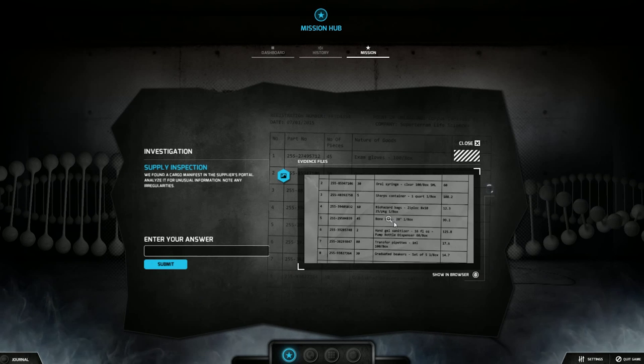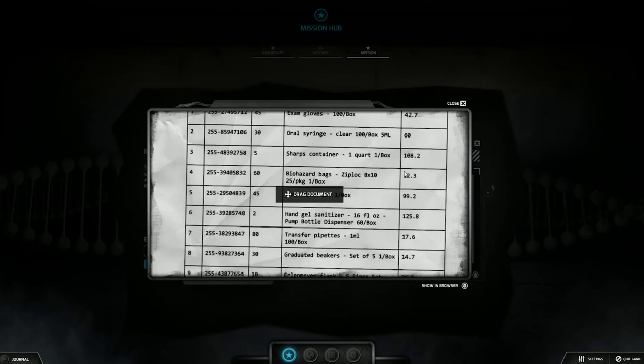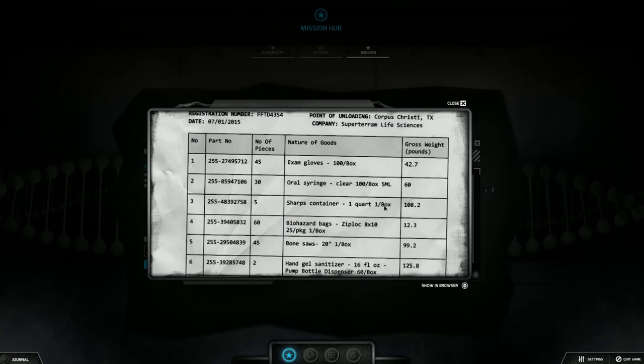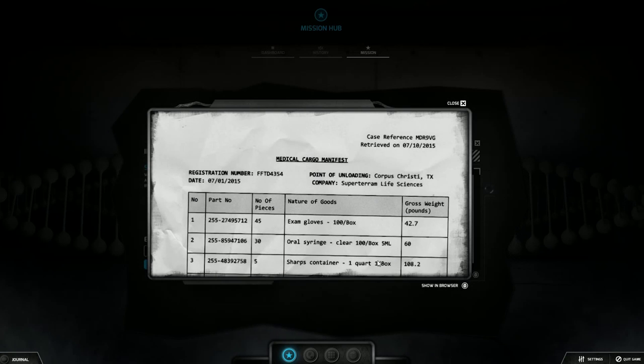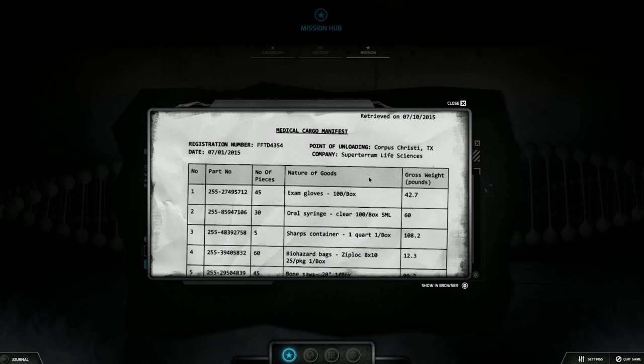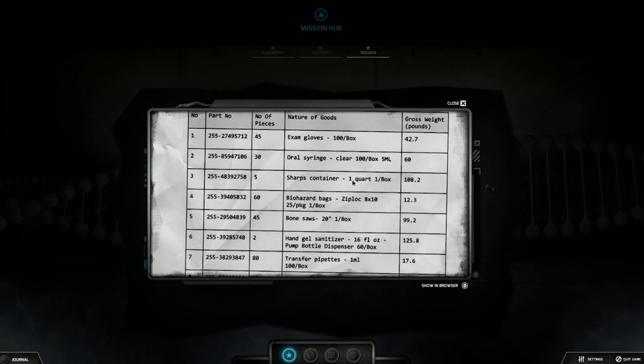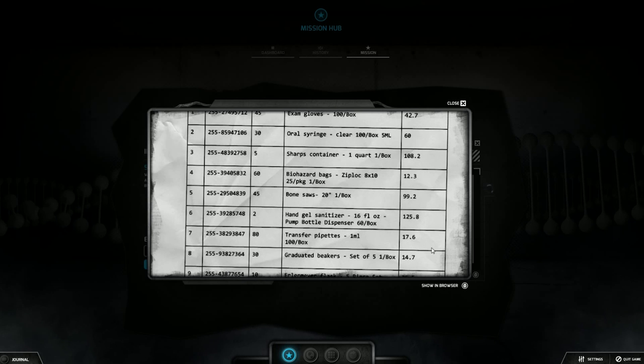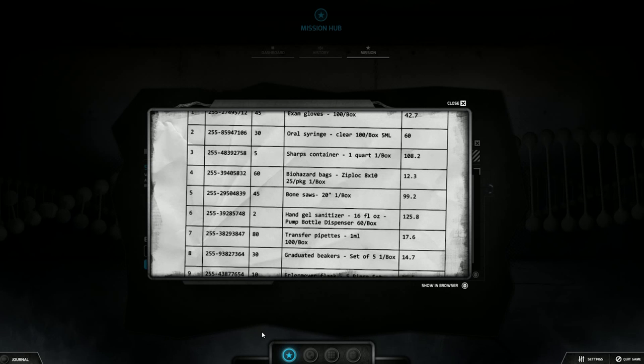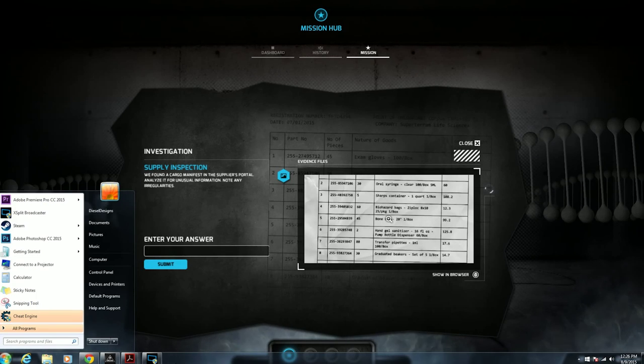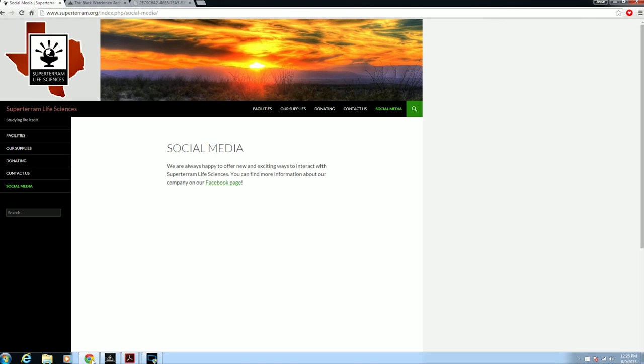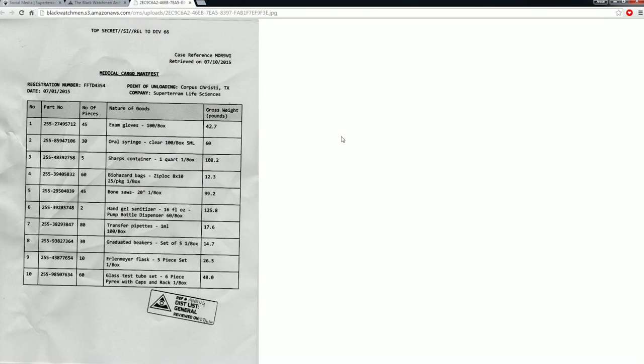Okay. So you have the choice. It's just a manifest of like a delivery schedule. A medical cargo manifest. The items. Such and such. I show in browser. Let's close this. Show in browser. No, that's not good. Now, they're looking for irregularities.